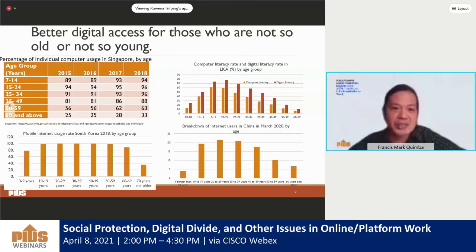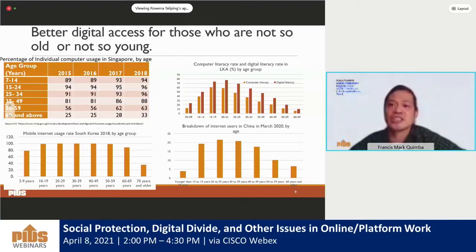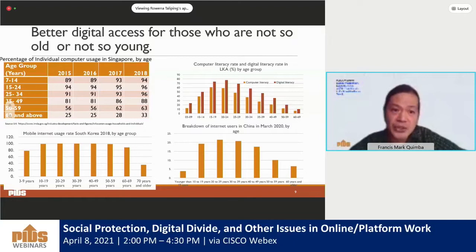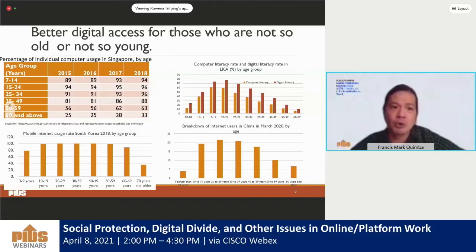Data for Singapore shows that 96% of those aged 15 to 34 in 2018 have individual computer usage, while the proportion is only 33% for those who are 60 years old and above. This indicates better digital access for those who are not too old and not too young. For South Korea, the pattern for mobile internet usage is similar, although the peak is much wider, around 20 to 49 years old, and those 60 to 69 years old still have a higher mobile internet use, but the statistic is significantly lower for 70 years old and above.